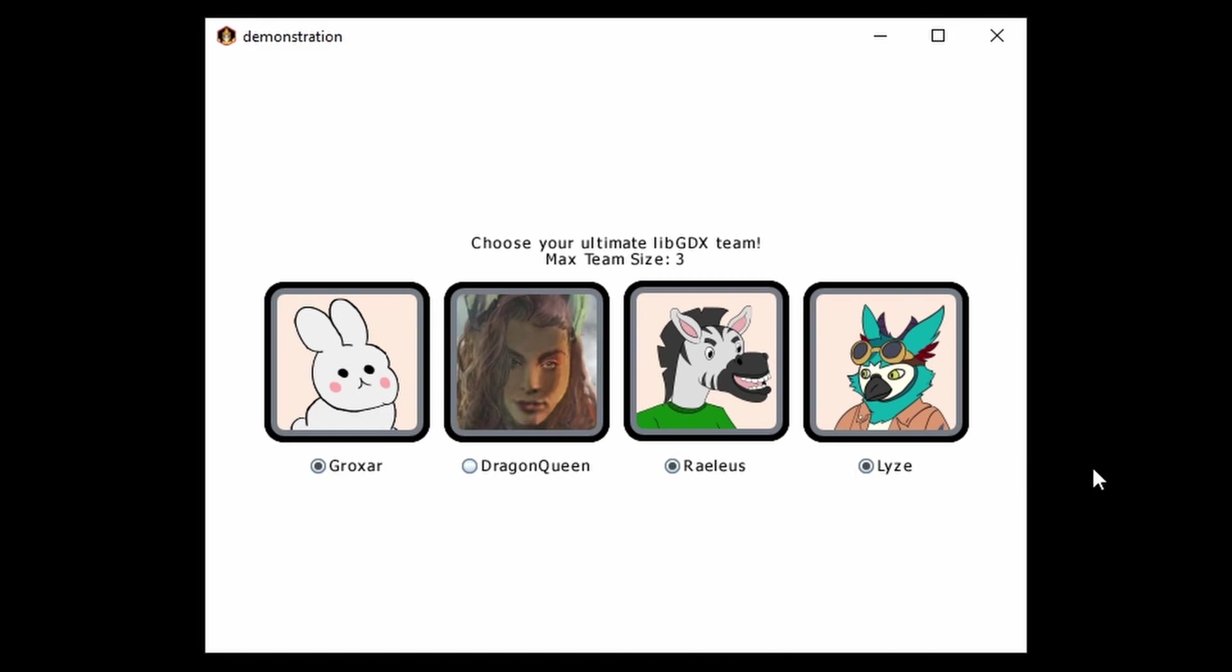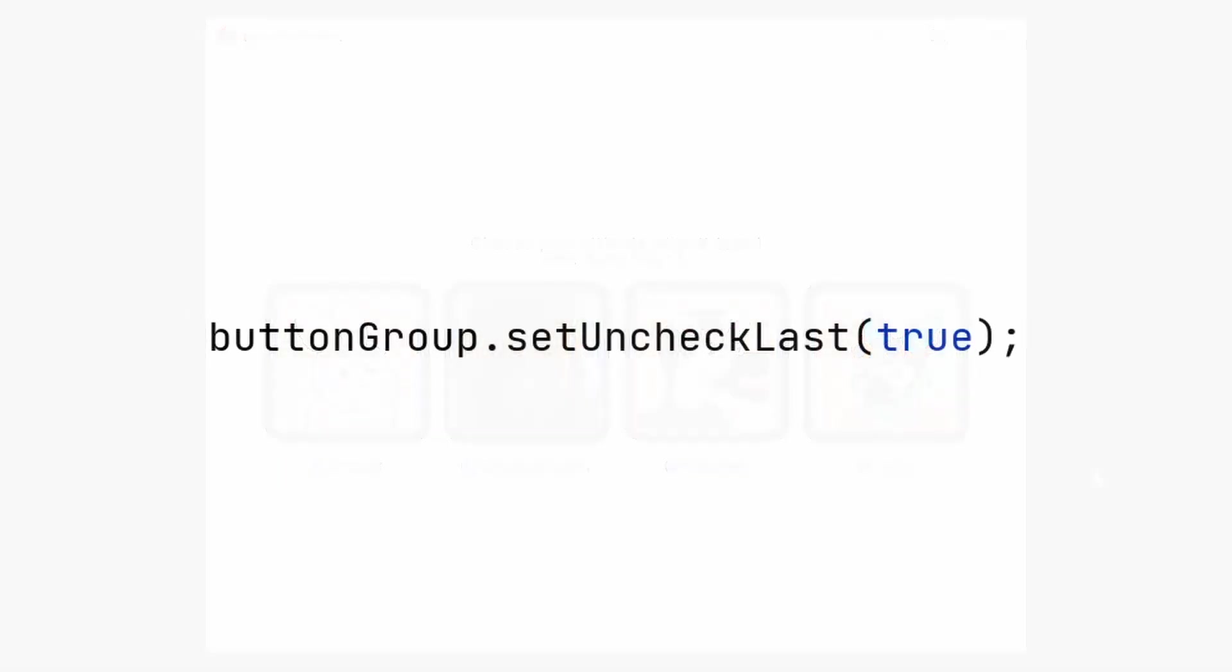If you want to control how the ButtonGroup responds when there's more than the maximum selected, look into setUncheckedLast.